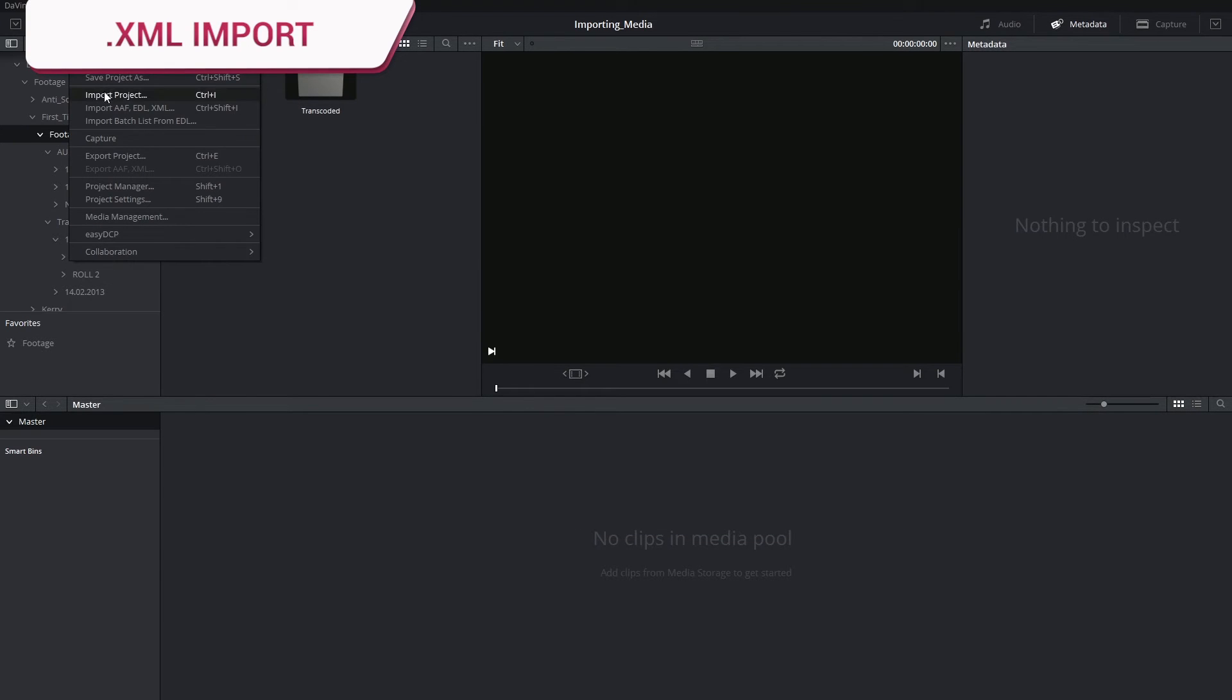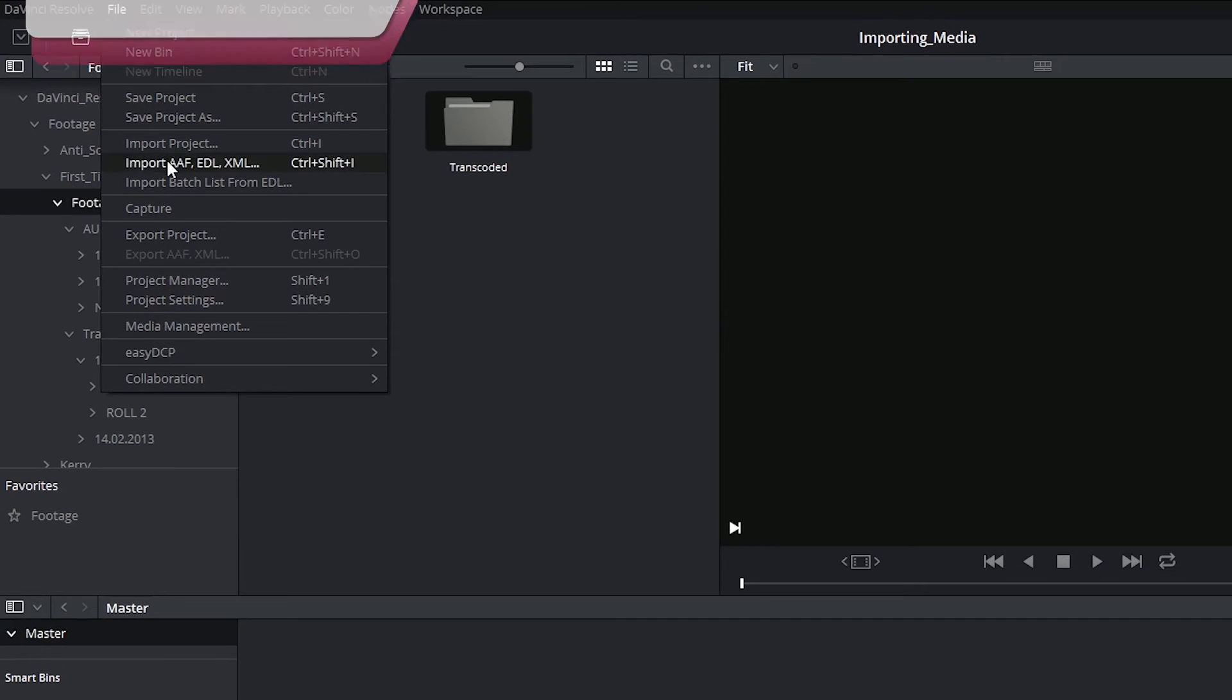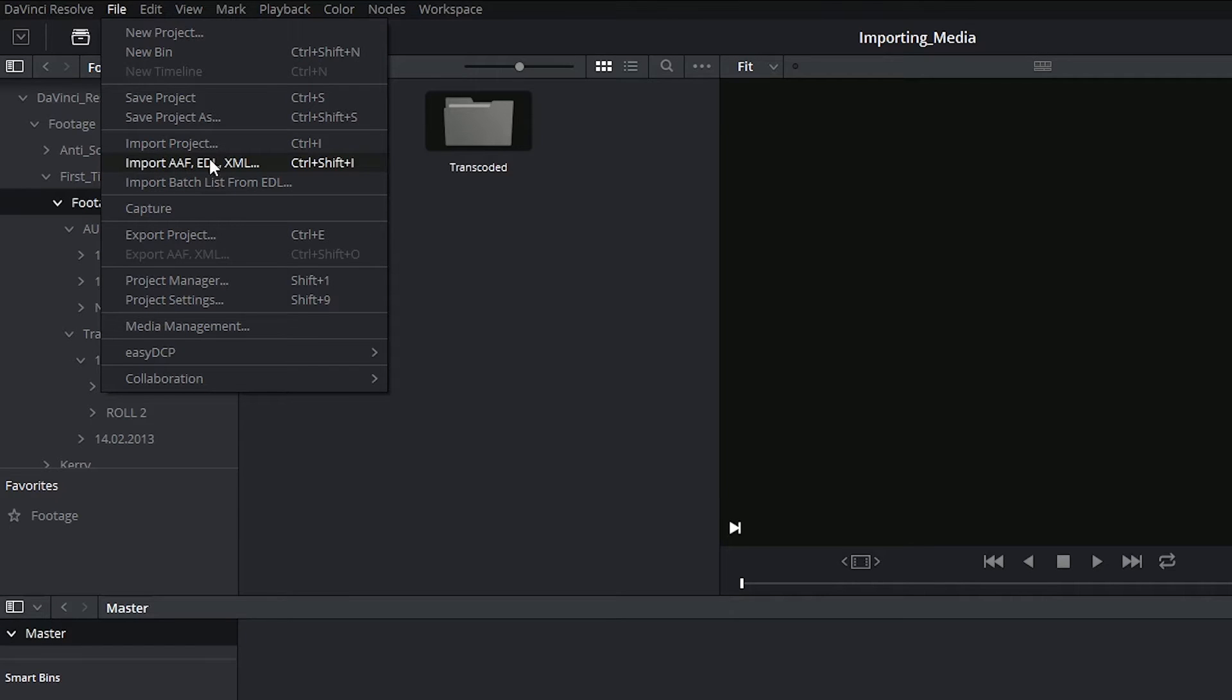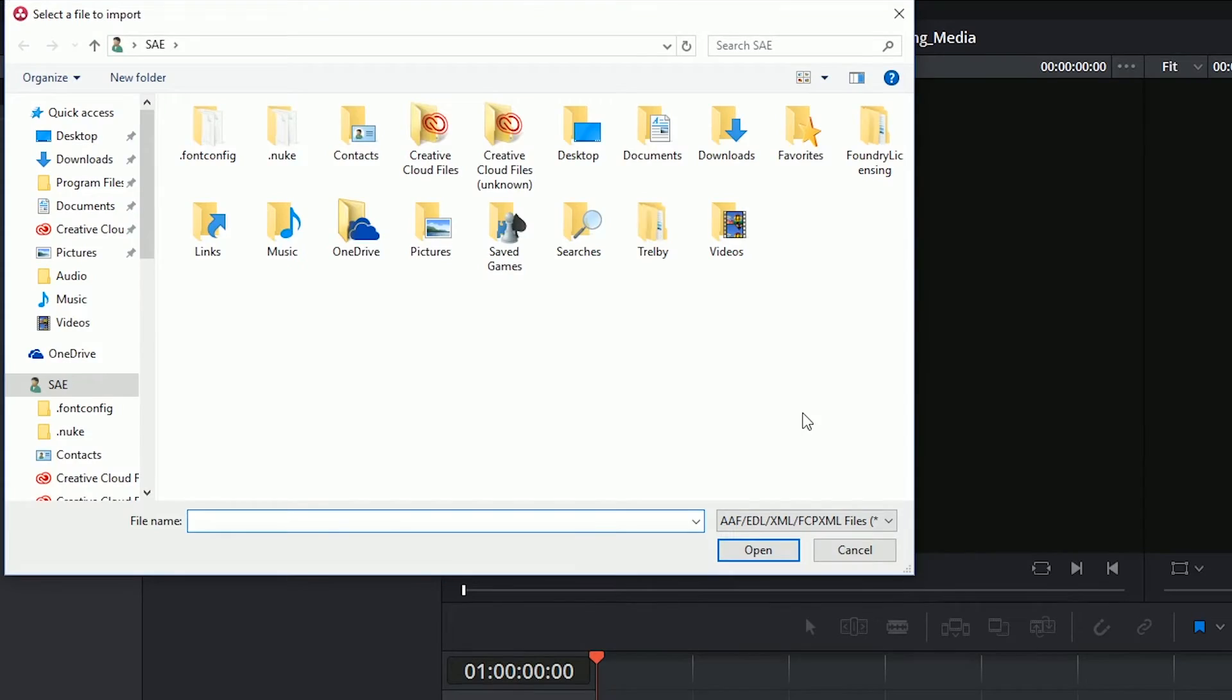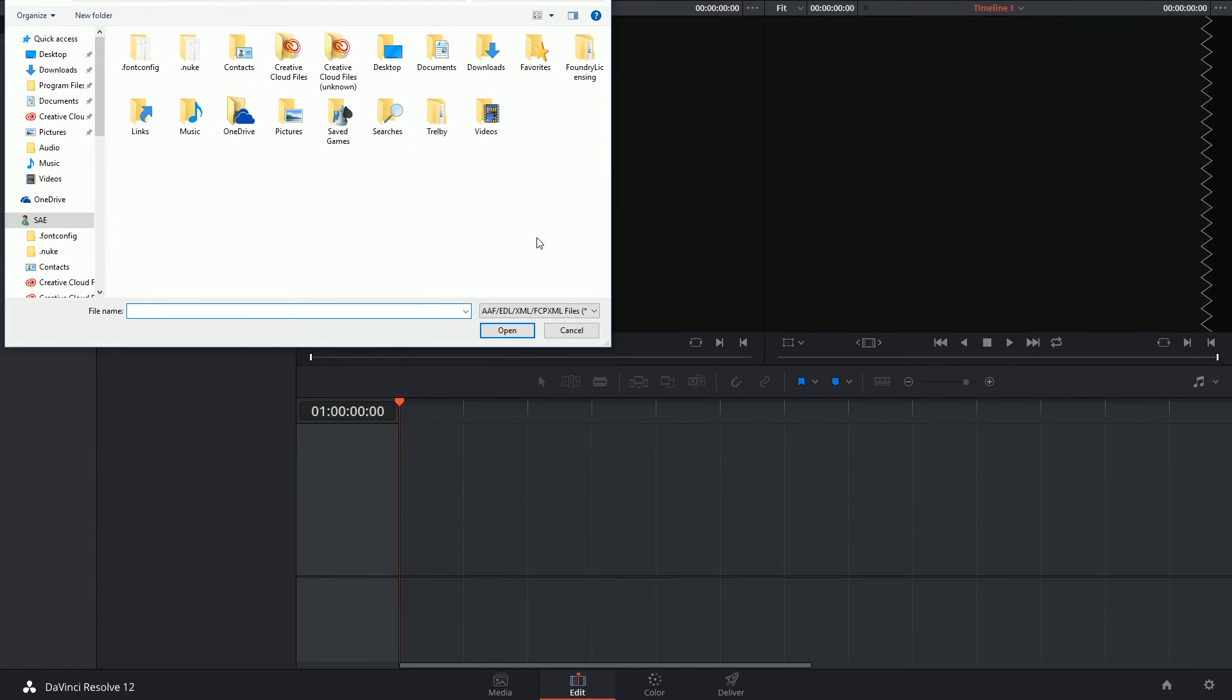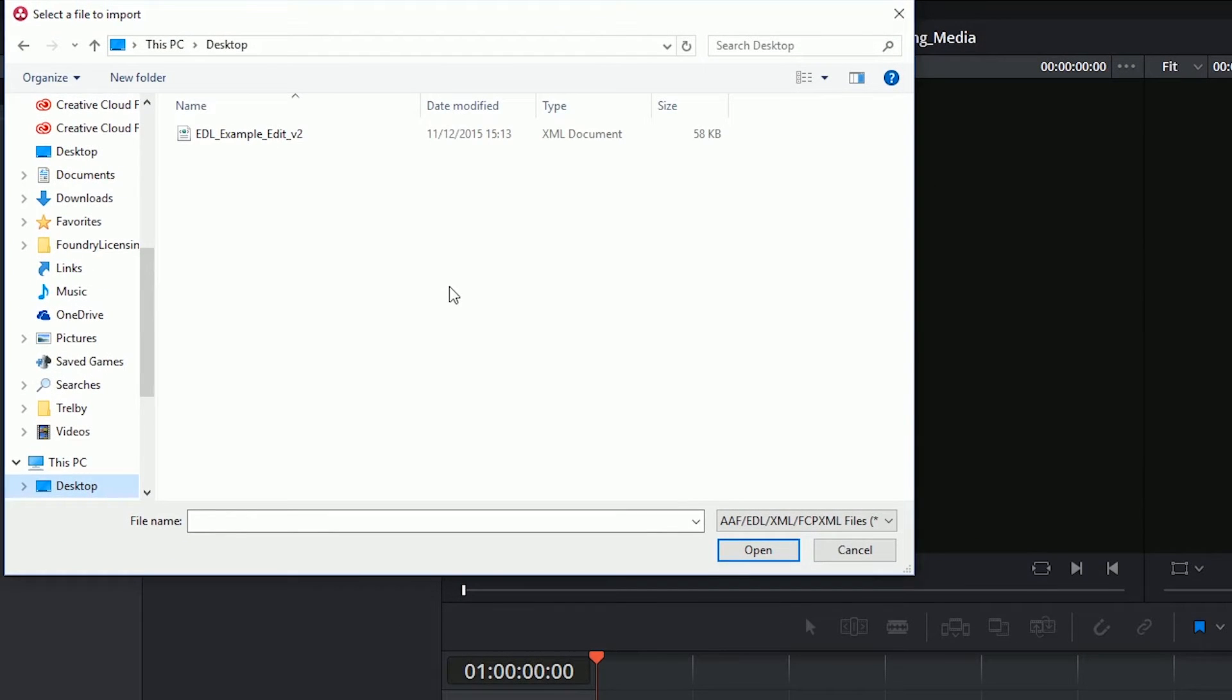Instead, what we have to do is go into our file menu and select import AAF, EDL, XML. Hey, that's the one that we're using. So now we get transported to the edit page, which is where the timelines are contained. I'm going to select desktop and now I can see my XML showing up at the top.